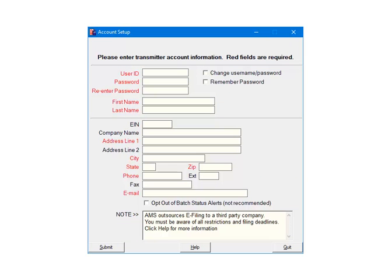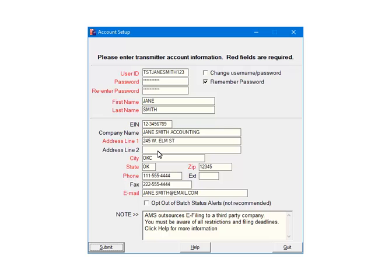In order to use the e-file services, you will create an account with a user name and password. This information logs you into the third-party system so that you can submit the information for processing. The login information that is entered should be for the user that is submitting the data. All fields in red are required, the others are optional. You can also elect to remember password, so that you will not be prompted to enter it during the e-filing process. Fill out all of the required fields and click Submit.